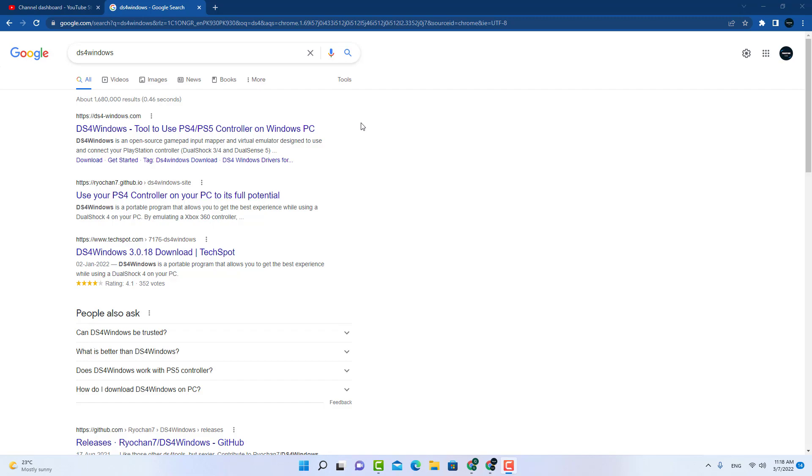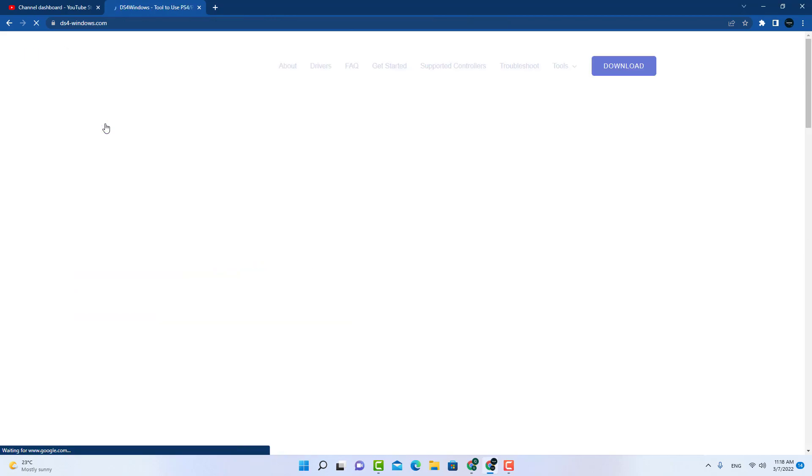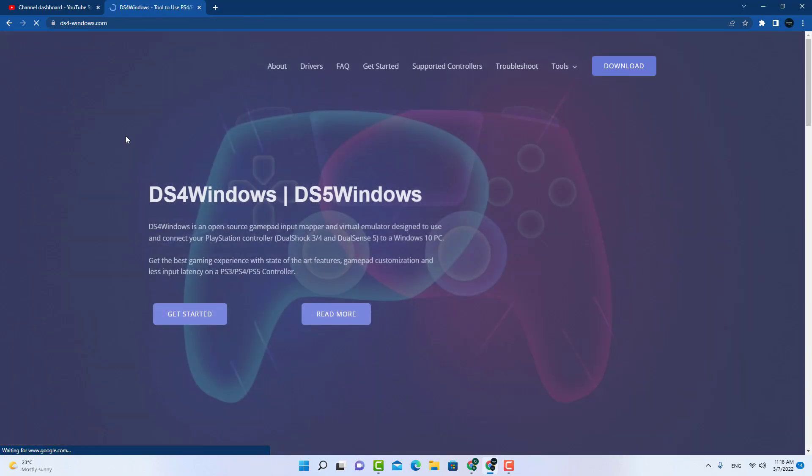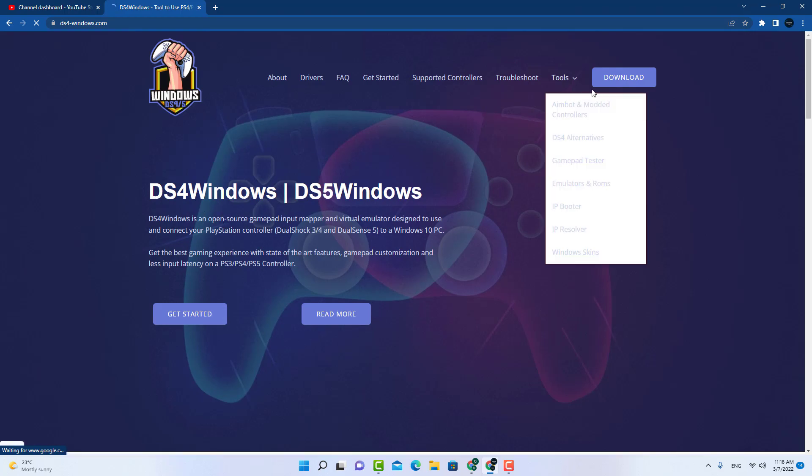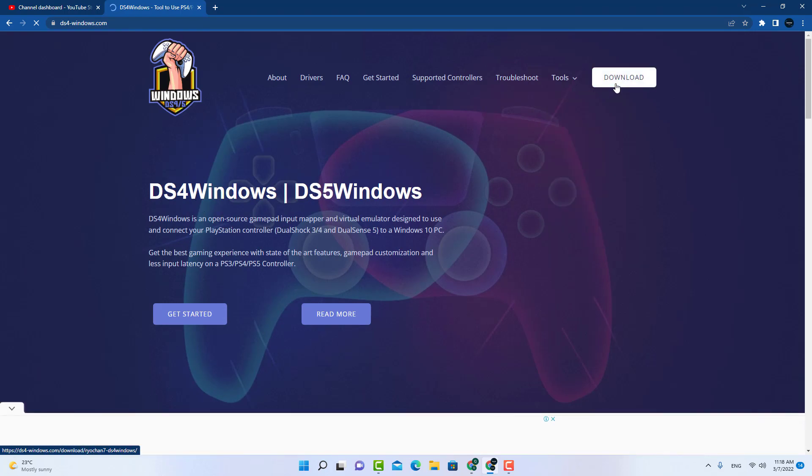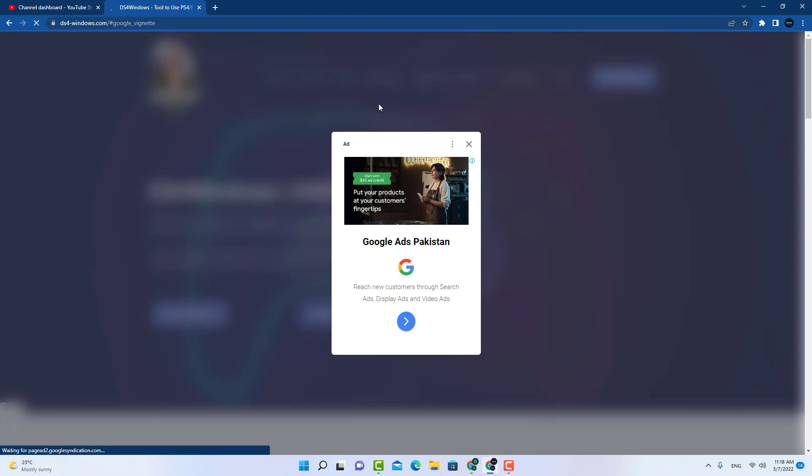I will be posting the link in the description. This is the first site you have to go to and download the DS for Windows. Just click on the download button, close the ad.